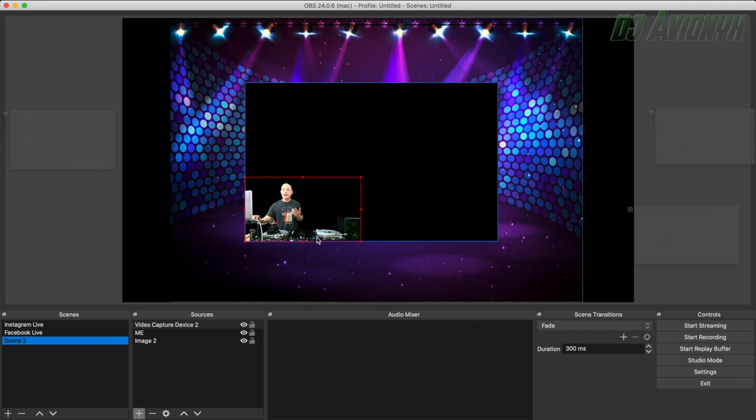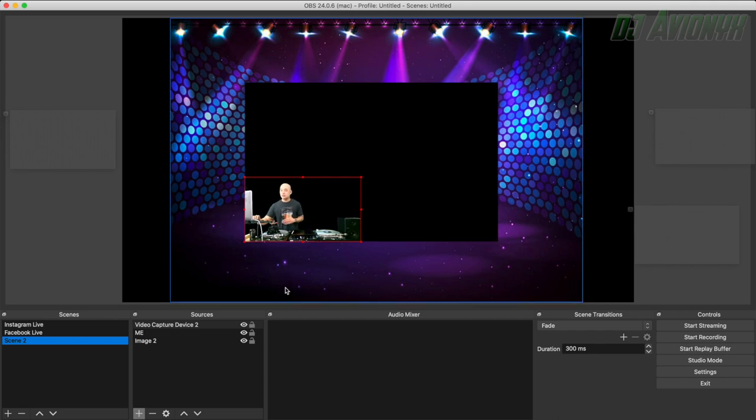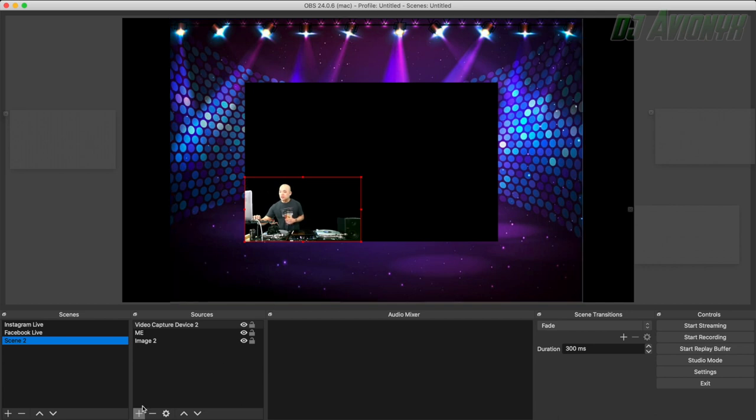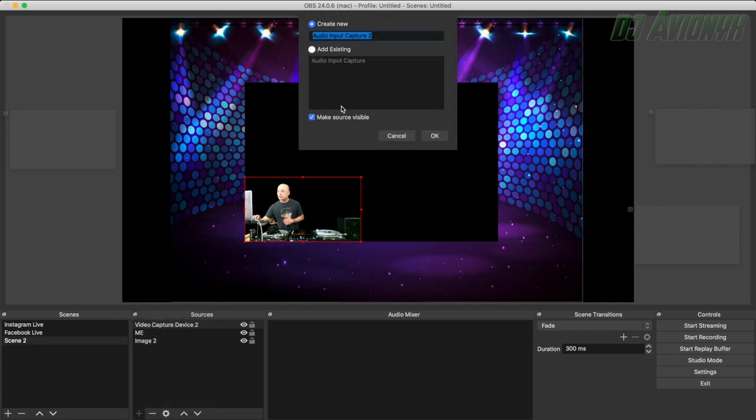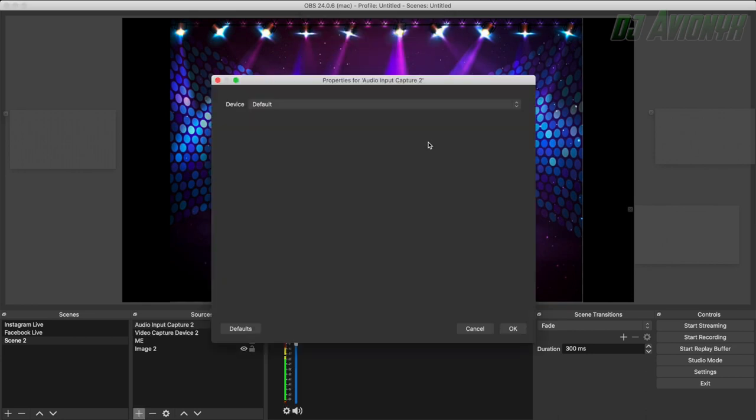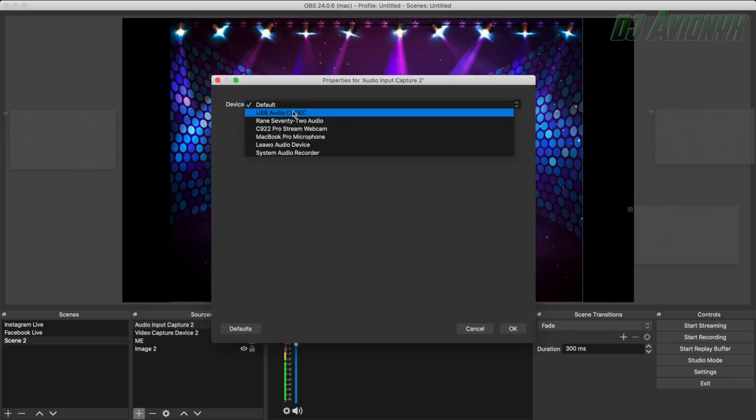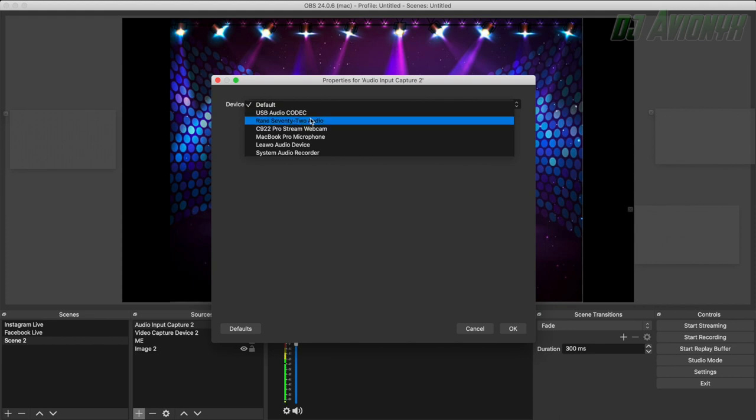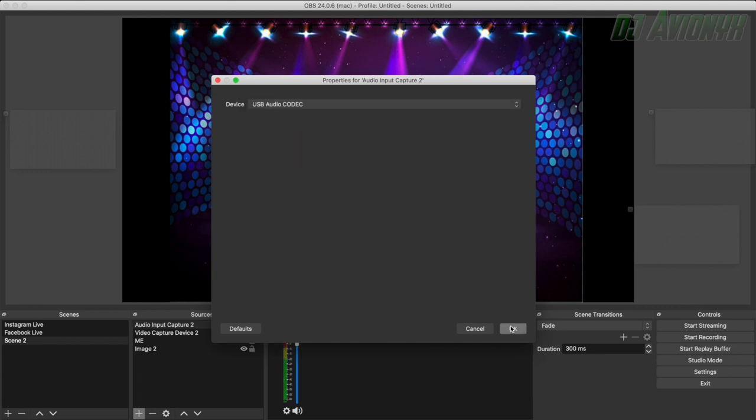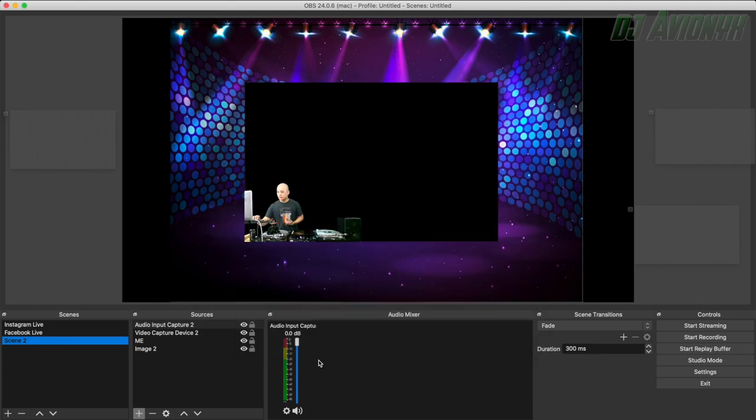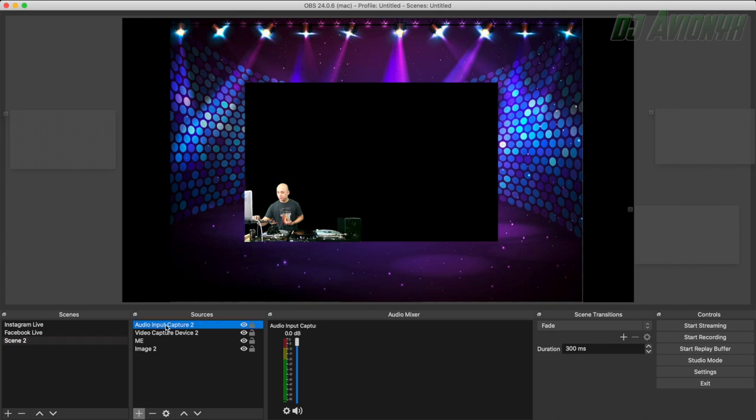Next we're going to add our audio input capture device, which is the Behringer USB audio interface card. So click the plus sign. Audio input capture. Label it. Click OK. Click the drop down device menu and choose USB. For this particular model Behringer, it shows up as USB audio codec. So click that. Click OK. And now we have our audio input.